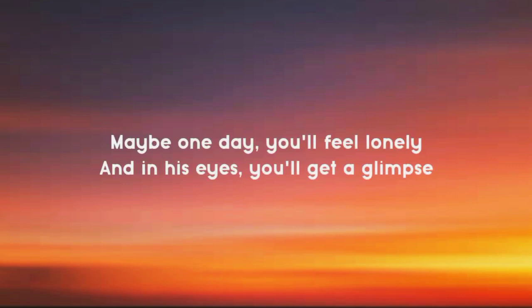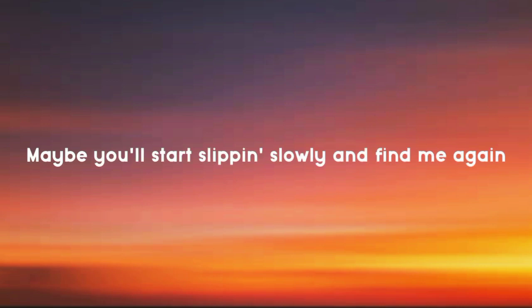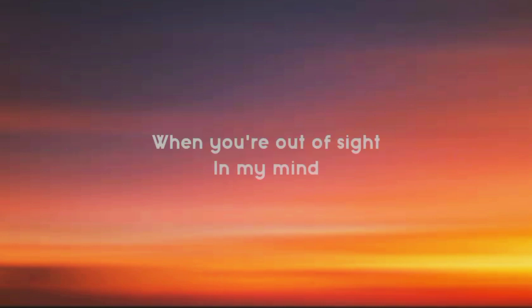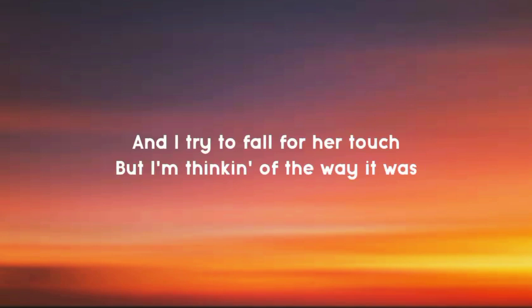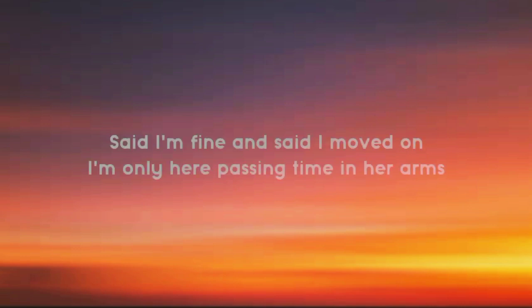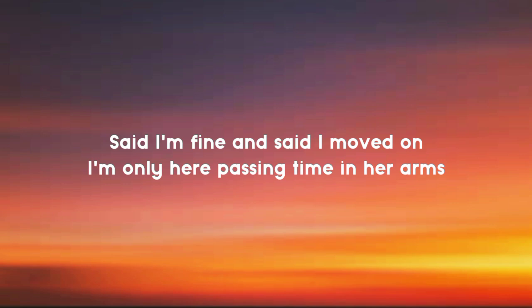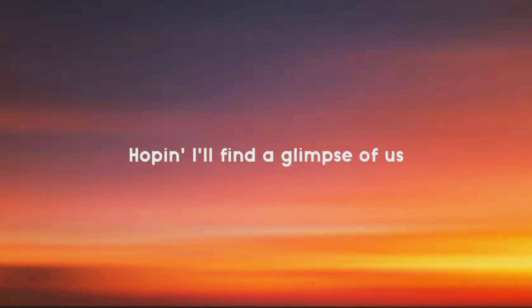Maybe one day you'll feel lonely. And I try to fall for her touch but I'm thinking of the way it was.